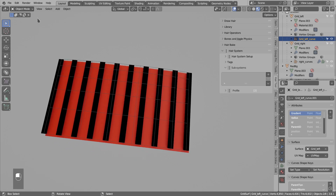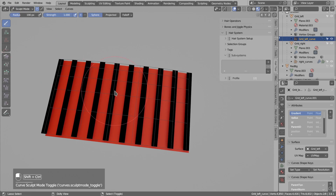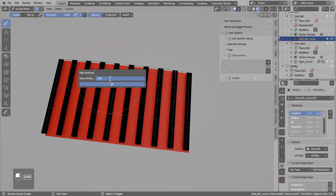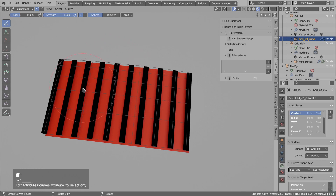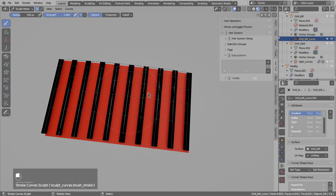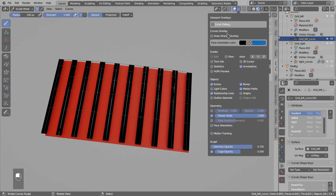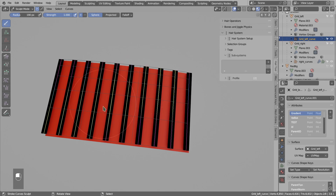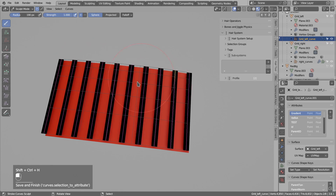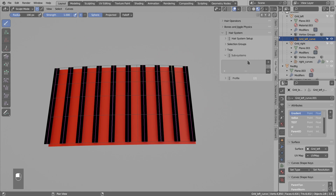Let's create a new curve attribute. I will go to sculpt mode, use Ctrl-Shift-H, and there is the edit attribute. I will select new attribute and name this 'test'. The way you edit an attribute is you go to the paint selection in the point mode and then paint the selection with the left mouse button. To make it easier I will enable the draft strands overlay. I want to save this selection into the test attribute, so I will use Ctrl-Shift-H, save and finish. Finally we can use this attribute on the radius set.